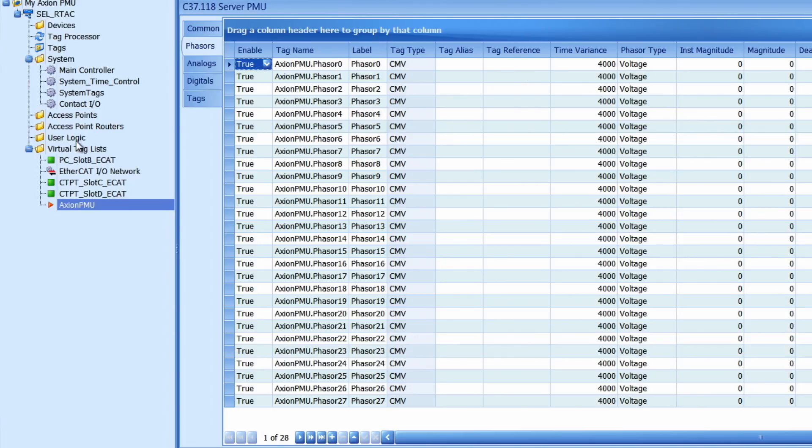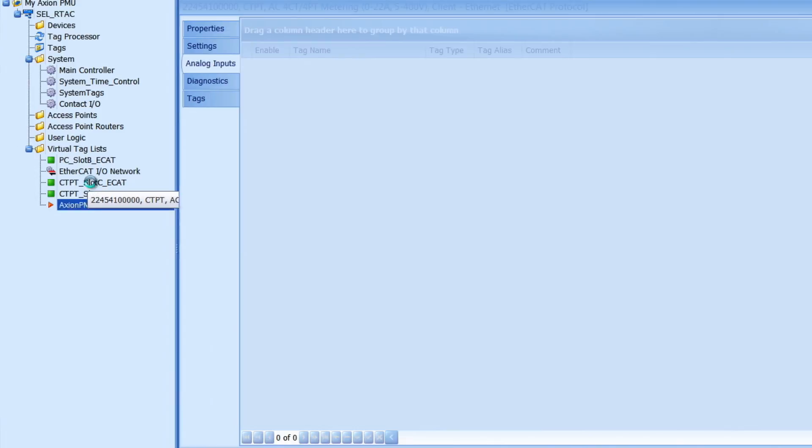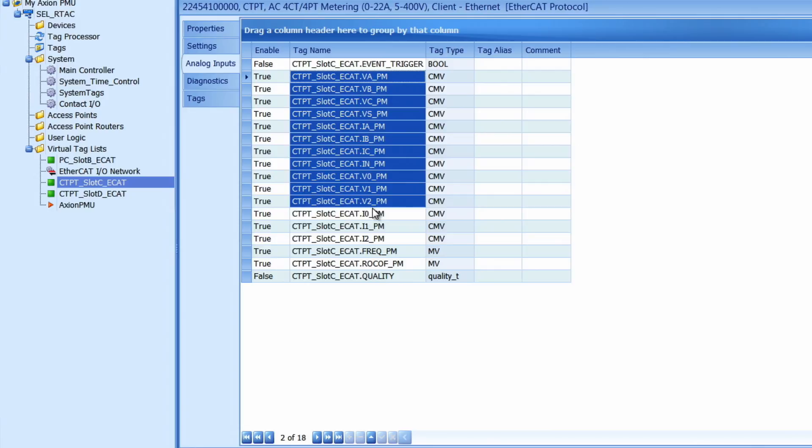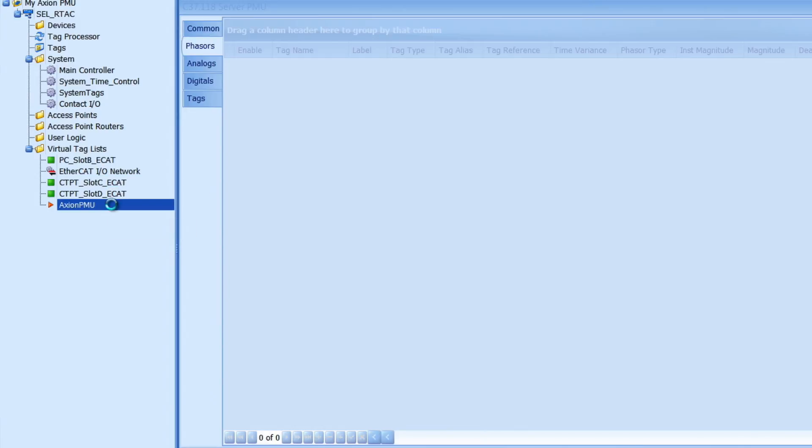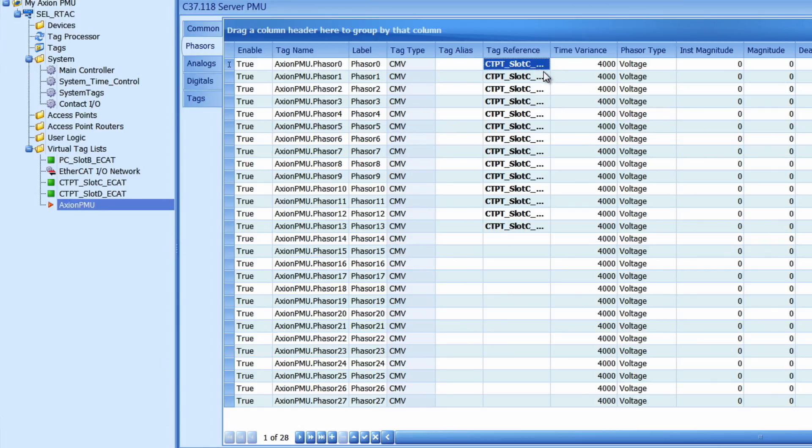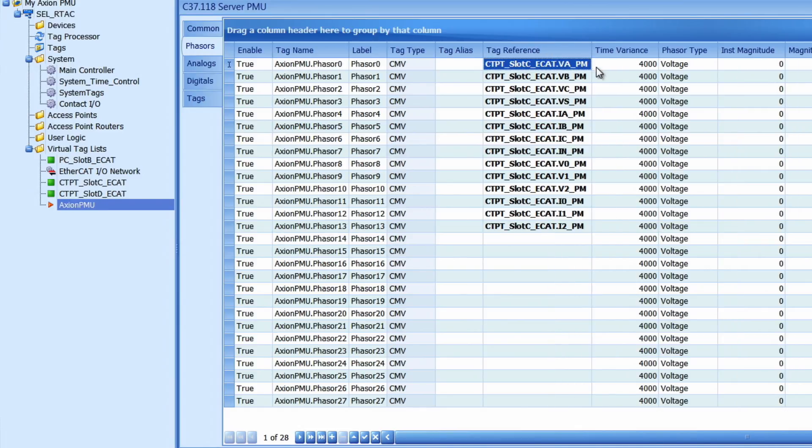I will go back to CTPT module in slot C. Highlight all of my phasor names. Hit control C and go back to my axion tag list. I'll select on the first tag reference right here. Hit control V and paste all those names right into my map.